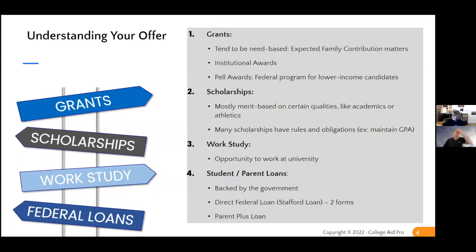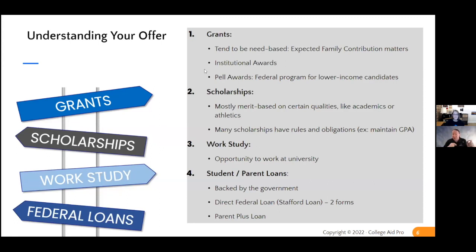Just to hammer that home — grants and scholarships actually reduce your cost of college. Work study and loans are going to be disguised as if they cut the cost of college, but they don't. You've got to be careful. Grants and scholarships actually reduce your out-of-pocket costs for college. Work study and loans don't.